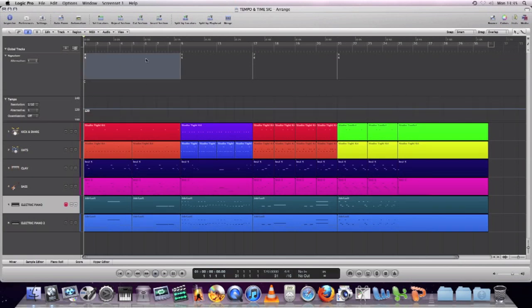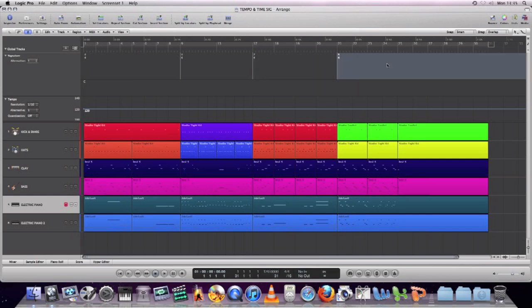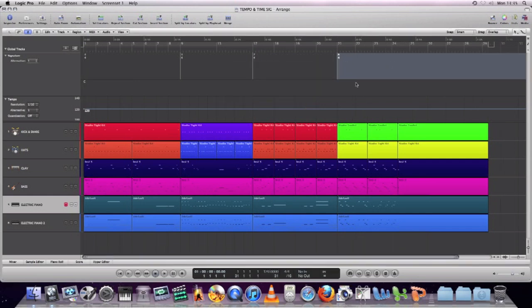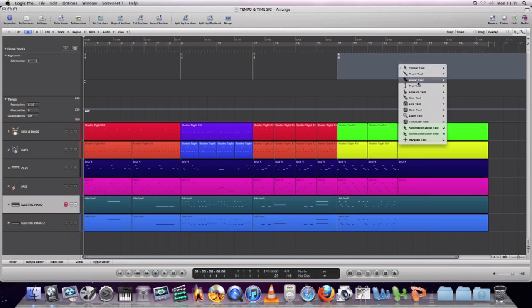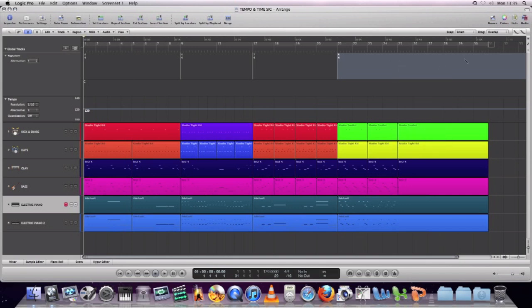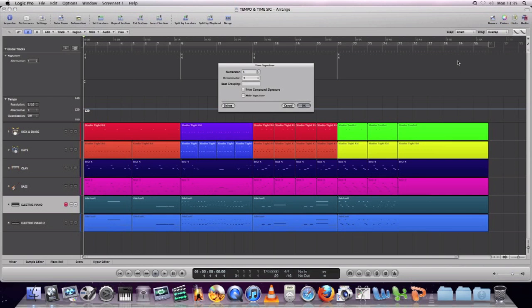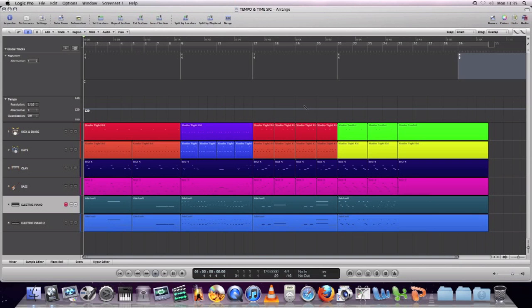If you click on those triangles, you'll see that there are different grid spacings, and at different points you can enter different time signatures. Just by double-clicking at certain bar numbers on the grid, you can change the time signature. Use your pencil tool to add new ones in, and from that point onwards it'll change the time signature. You can change the divisions by entering the numbers — so we've added a 6/8 section from bar 29 onwards.